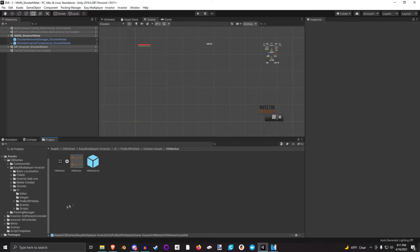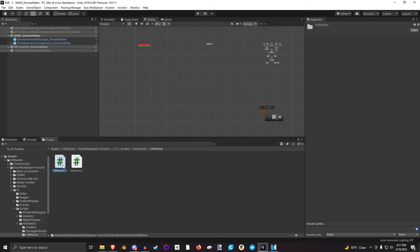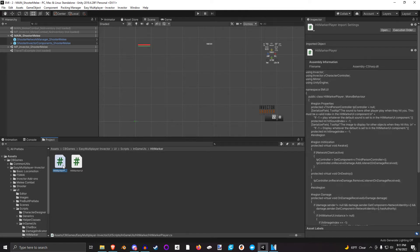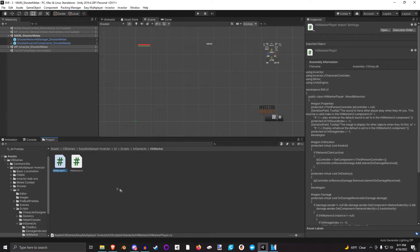It's made up of two scripts, so let's have a look at those scripts. It's in the in-game UI's Hitmarker: the Hitmarker player and the Hitmarker UI. The Hitmarker UI is where all the visuals are displayed, and the Hitmarker player is what reports to the UI when to display those visuals.